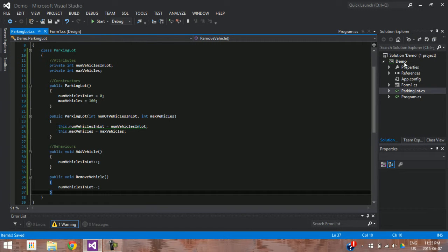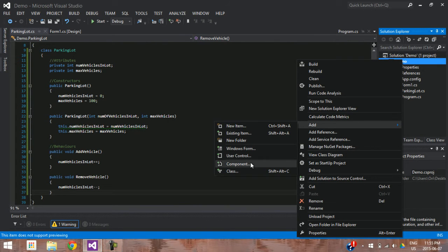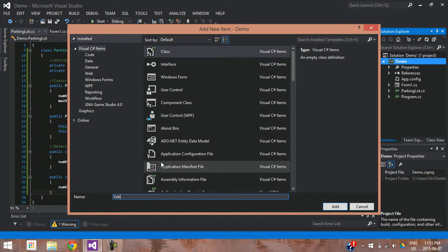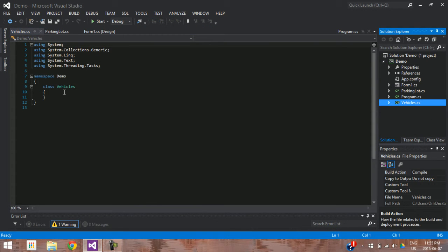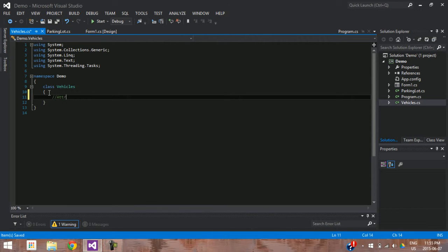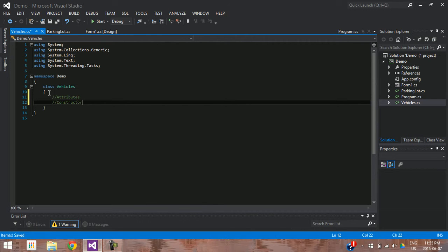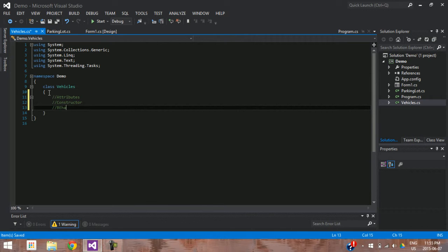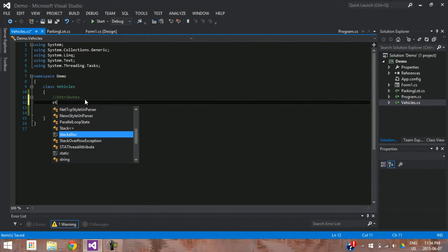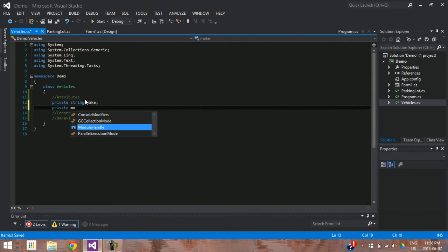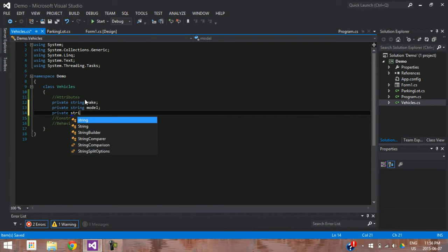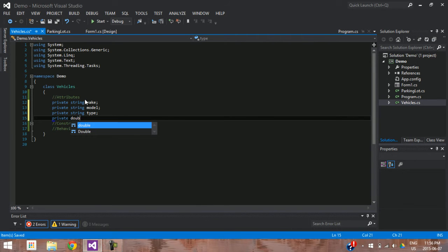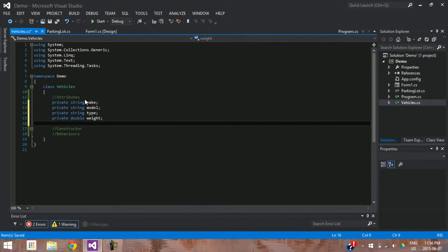Now that we have the parking lot class finished, let's go ahead and make the next class — a vehicle class. This vehicle class will hold all the different vehicles that are available to be used. So once again we're back to the same thing: we need our attributes. So for our attributes, what does the vehicle have? It has a make, a model, a type, a weight, and a color — all declared as private.